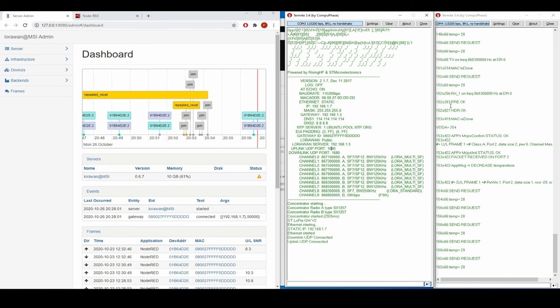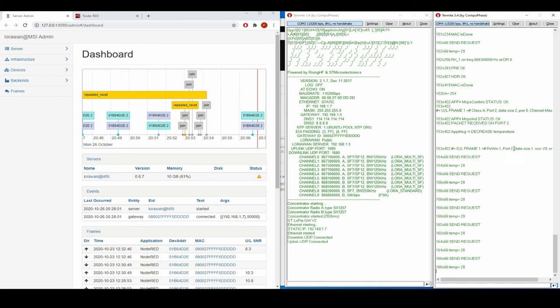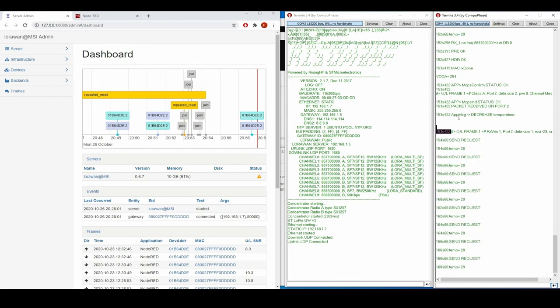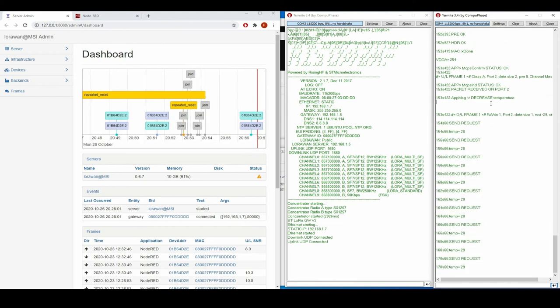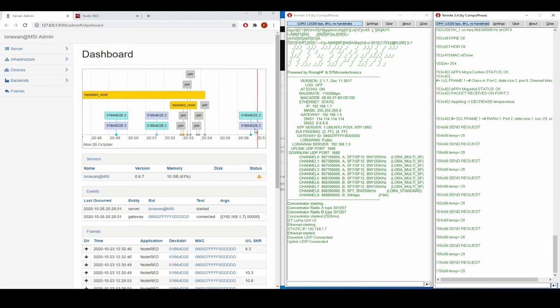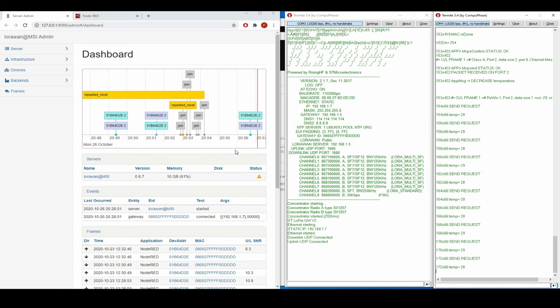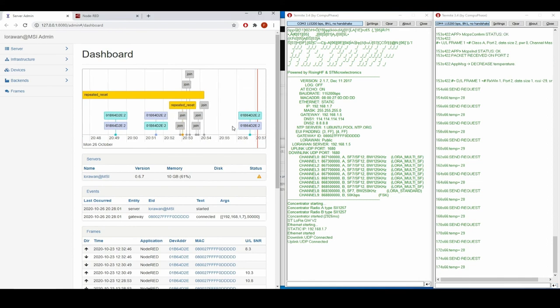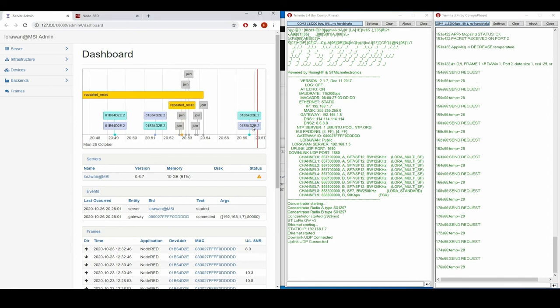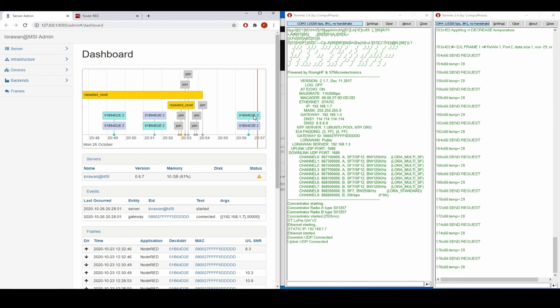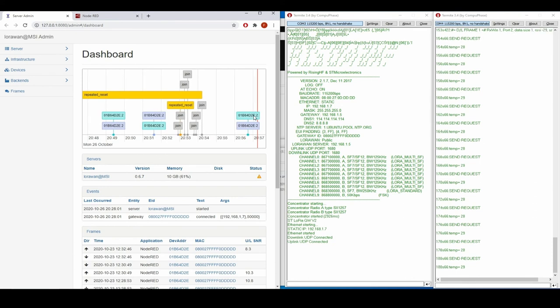We have sent some data and then received that the application should decrease the temperature. As you can see, it is on the dashboard as well. It sends some data and then receives some response from the backend from the Node-RED.